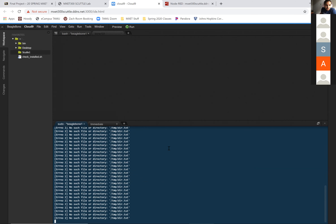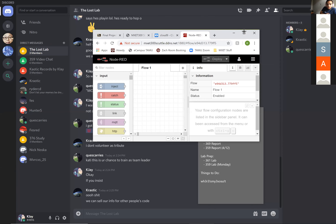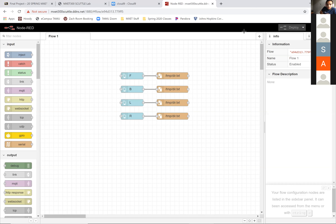Alright, now we're going to go to Node-RED and open the dashboard. If you go underneath deploy on the right side, there's a graph-like icon.